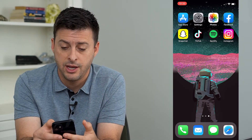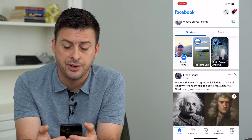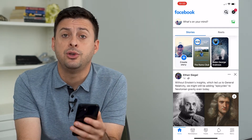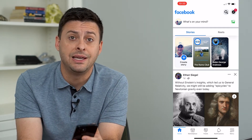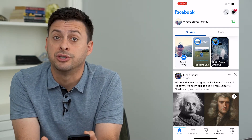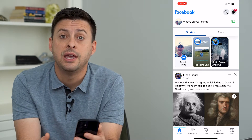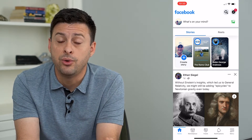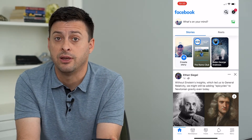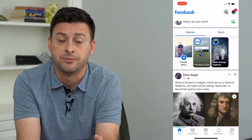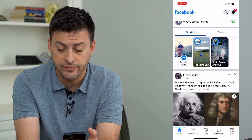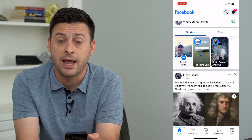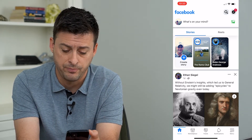Now I'm going to open up the Facebook app here. Keep in mind you have to be an admin yourself in order to be able to add a new admin to a Facebook page. So if you're an admin for that page, you can add another admin.